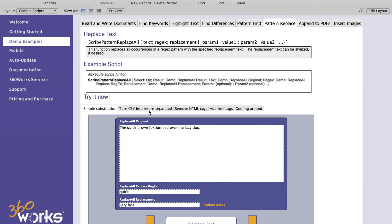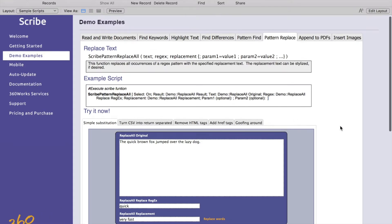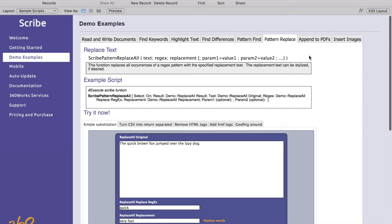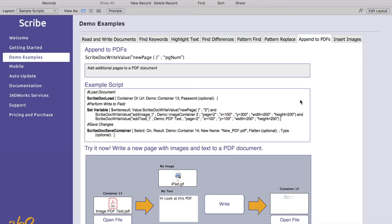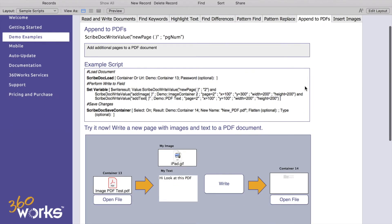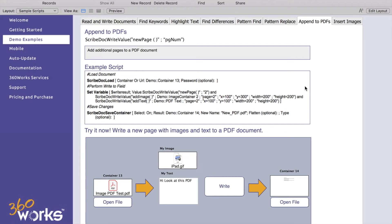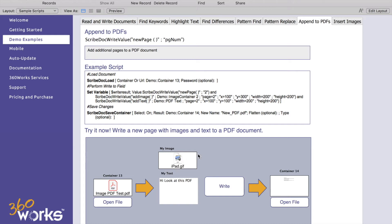Our next feature here is going to be appending to PDFs. You can take a PDF, load it with Scribe, append a new page to it and then you can write text and also write an image. This example here will load the document, add a second page to that document and then write hi look at this PDF and add this image to it.